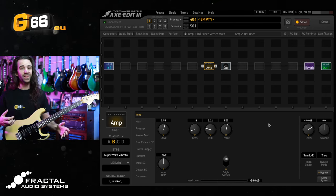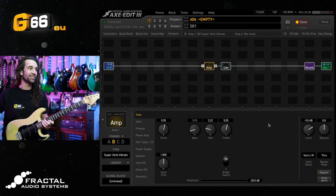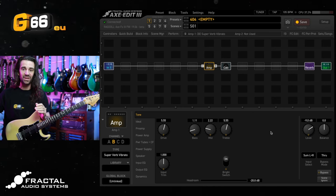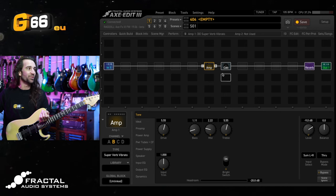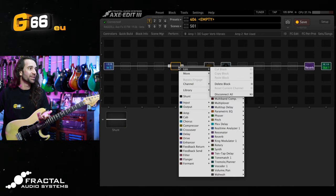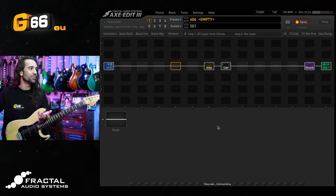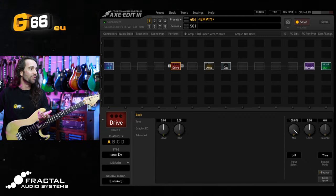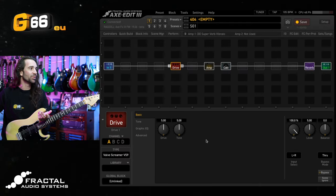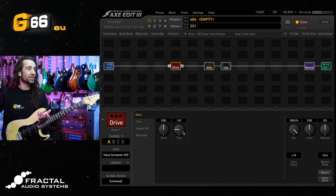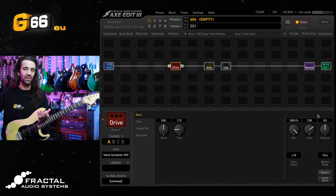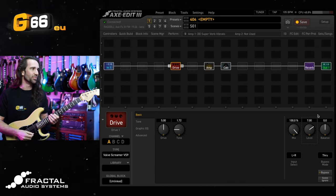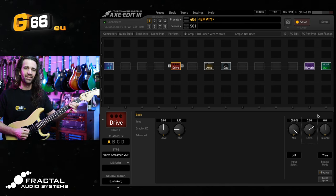I really like the way this Super Reverb sounds. And what would be super fun here would be to add a drive pedal in the front. The obvious choice would be something like a tube screamer. I'm going to use the new Valve Screamer VS9 model in here. And I'm actually going to turn the tone down quite a bit because I am using a Strat and I will just bring the level up a little bit. I want to go for sort of like a bluesy tone with this.